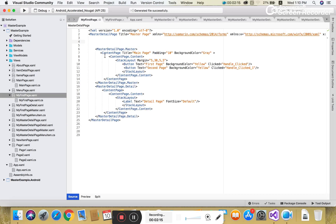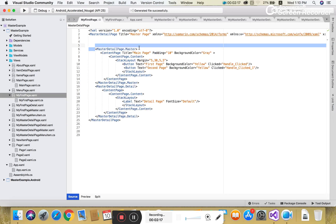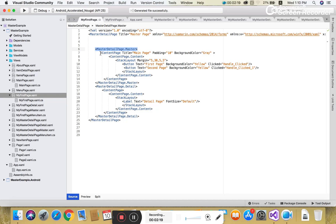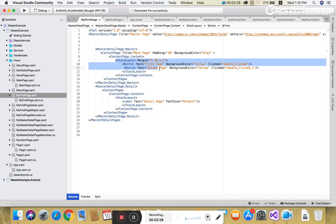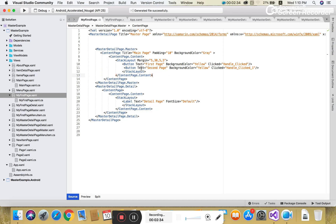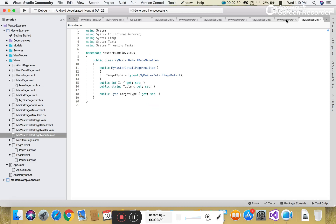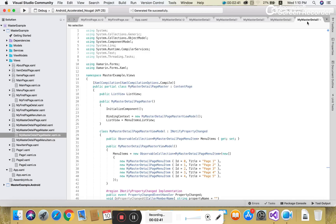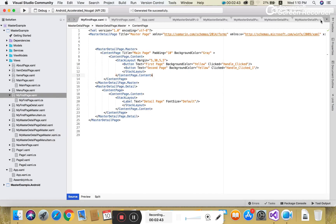I have already prepared my first page XAML file. Here we have MasterDetailPage.Master, in which we have a content page with title 'Man Page', padding 10, background color gray. Inside we have a ContentPage.Content with a stack layout, and in the stack layout we have two buttons: the first page and the second page. Just remove all other pages and show one by one.